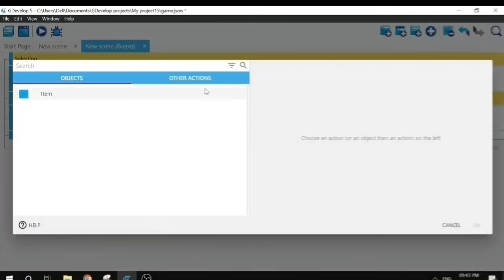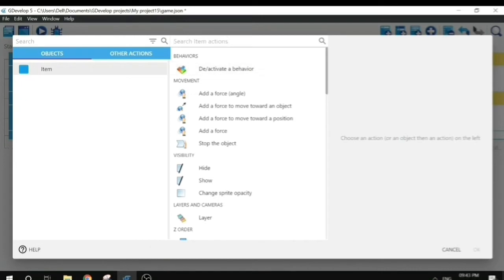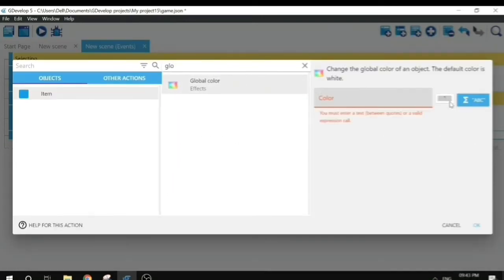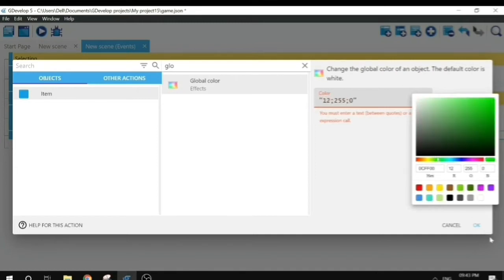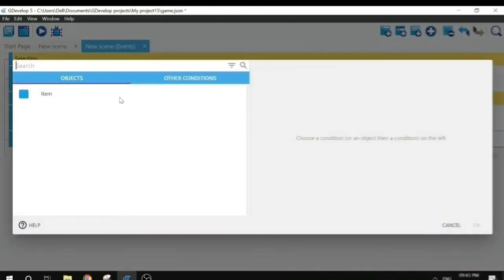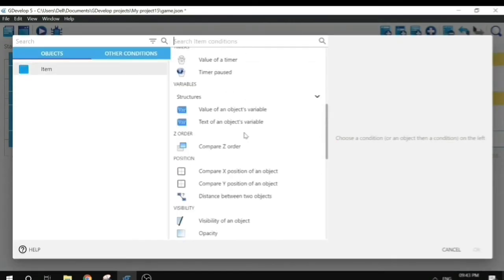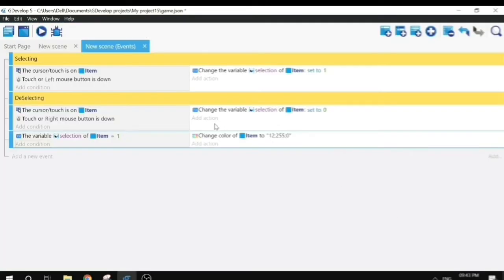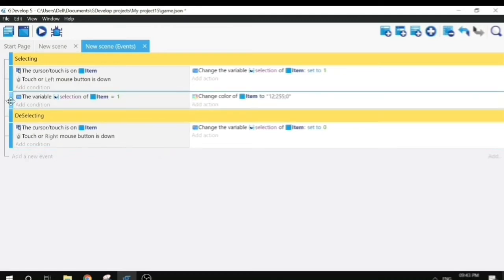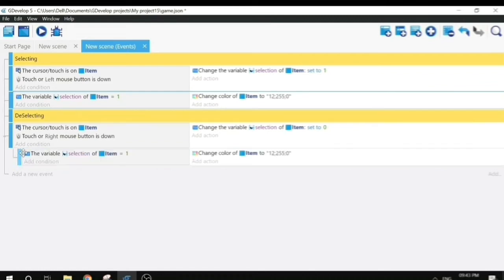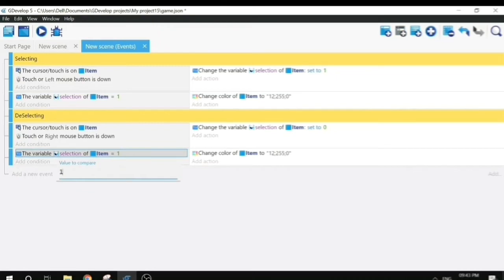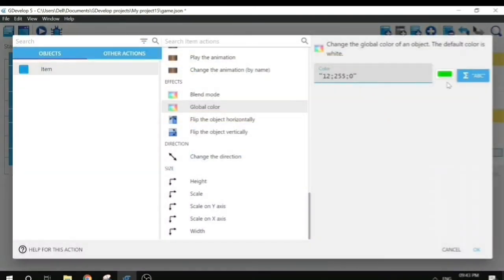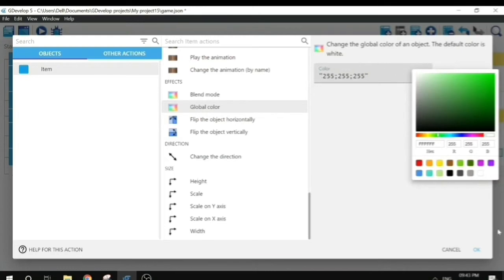Now to change the color of the selected object, add an event and add an action to change the global color of the sprite so we know the object is selected. I'll choose green and add the condition that the selection variable equals one. I'll copy it for the deselecting label and change the selection variable to zero and the color to white, which means the original color.